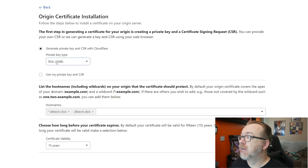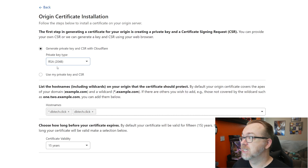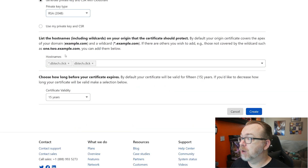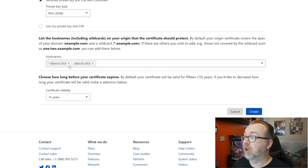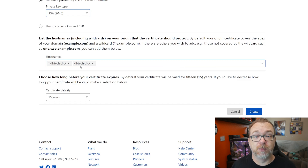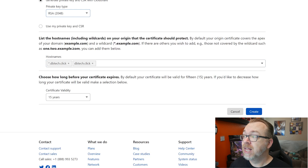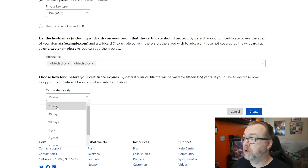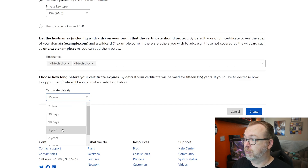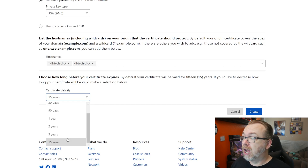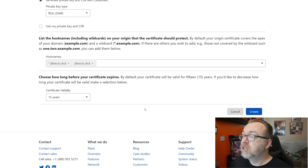All of this is basically fine the way it is. It's going to generate a 2048-bit certificate. You can use a private key and CSR if you want, but I would leave this just as it is. Below that we've got two hostnames listed: the root domain and a wildcard domain — star.dbtech.click as well as just dbtech.click. That wildcard certificate will work with any subdomain we put before dbtech.click. Below that we've got an option for how long you want your certificate to last — by default it's 15 years, with options ranging from seven days all the way up to 15 years. So let's go ahead and click Create.